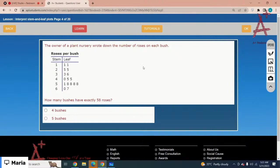The owner of a plant nursery wrote down the number of roses on each bush. How many bushes have exactly 58 roses? Counting the leaves with value 8 on stem 5: one, two, three, four. So 4 bushes have exactly 58 roses.